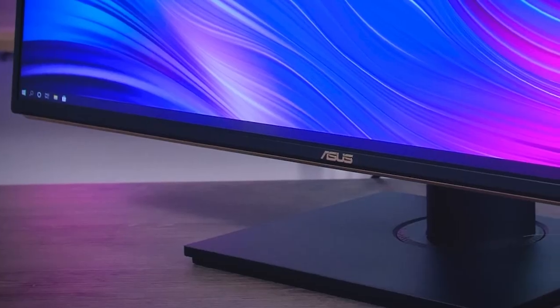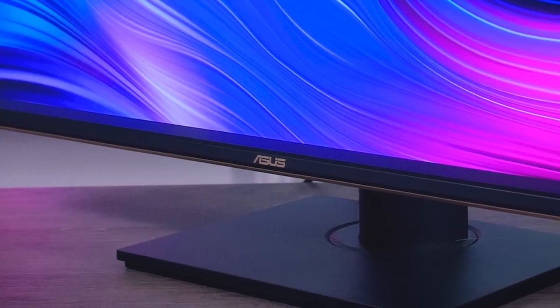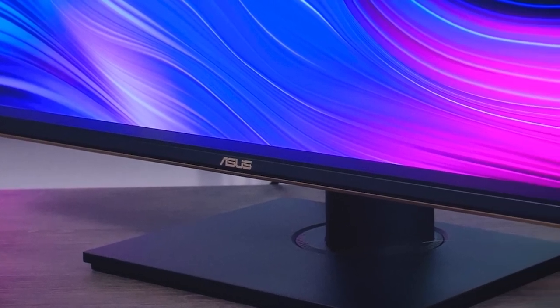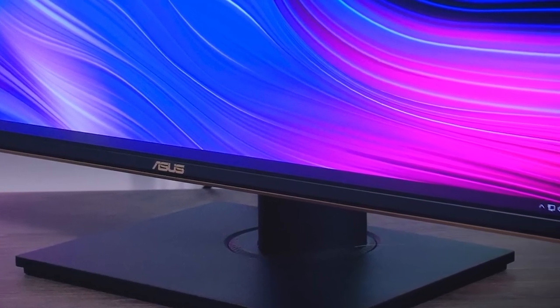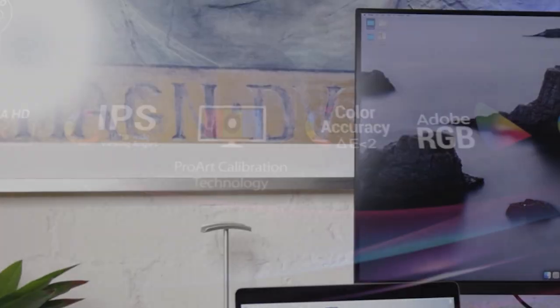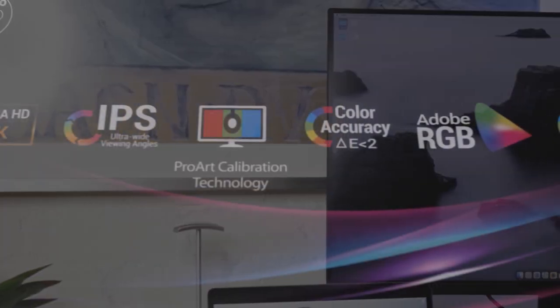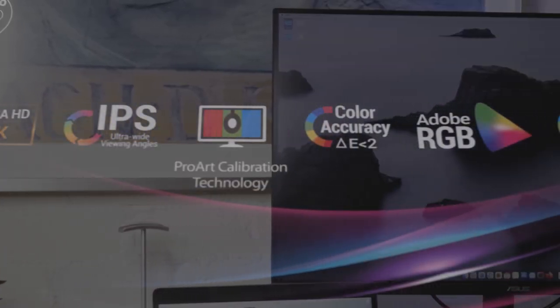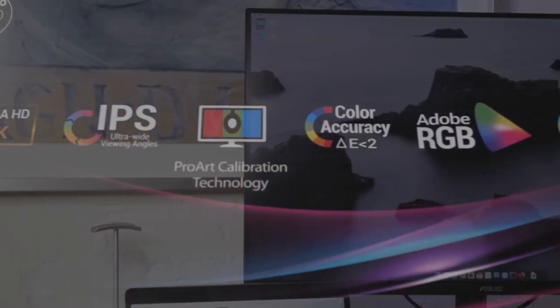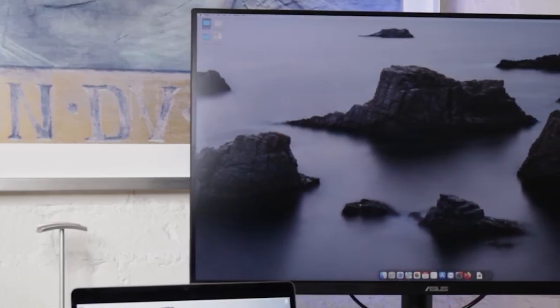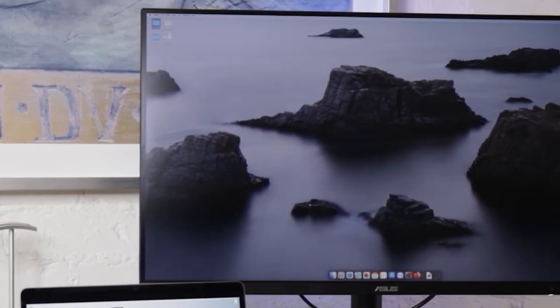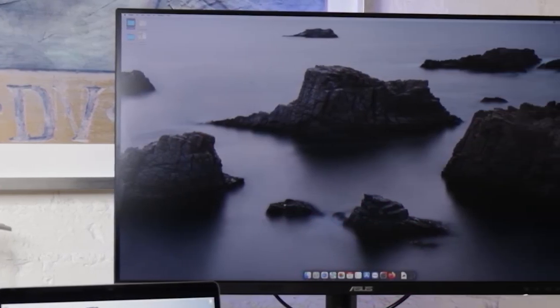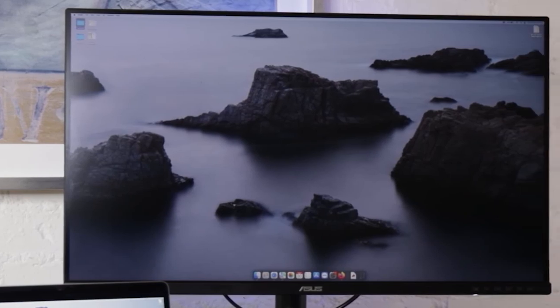With its color accuracy of Delta E less than 2 and a wide color gamut supporting 99.5% Adobe RGB and 100% sRGB, the ASUS ProArt PA329C ensures true-to-life colors for the accurate visual representation of your artwork.